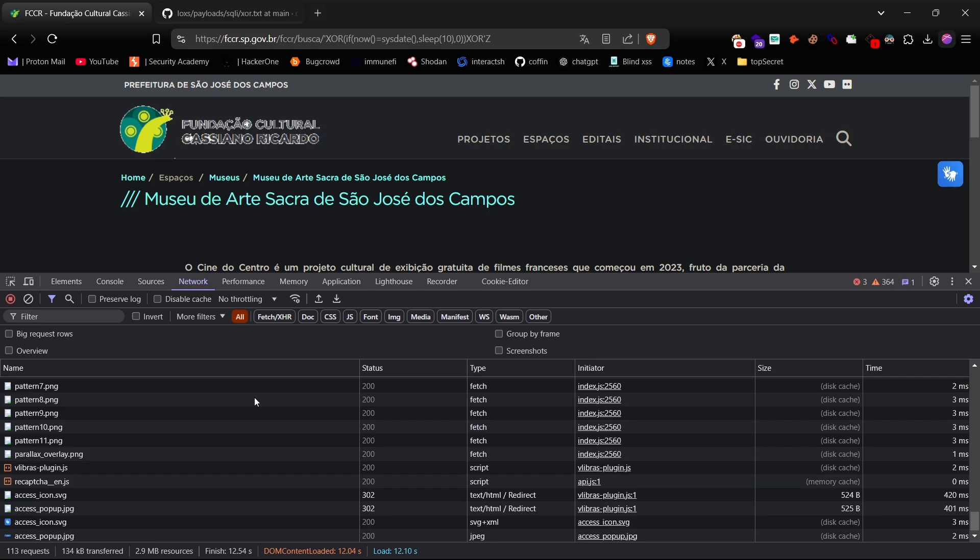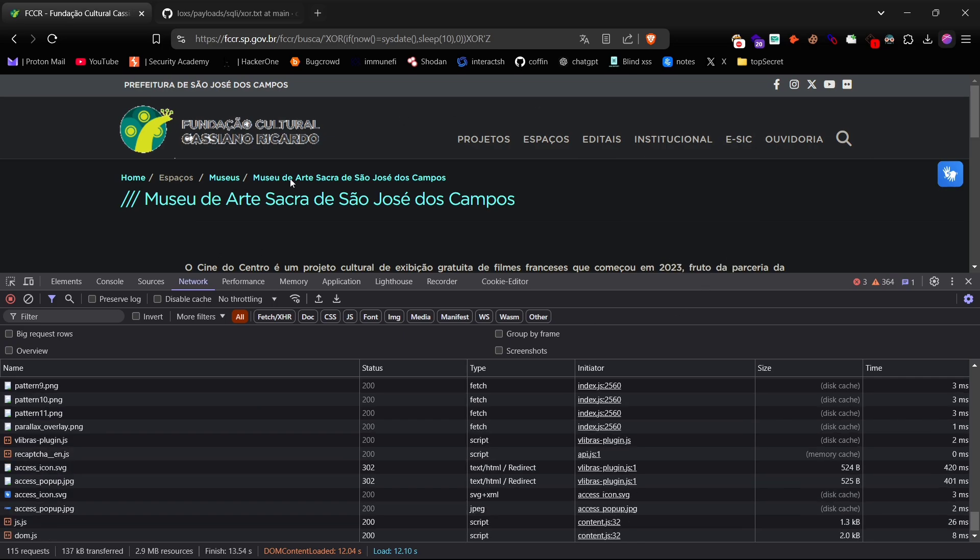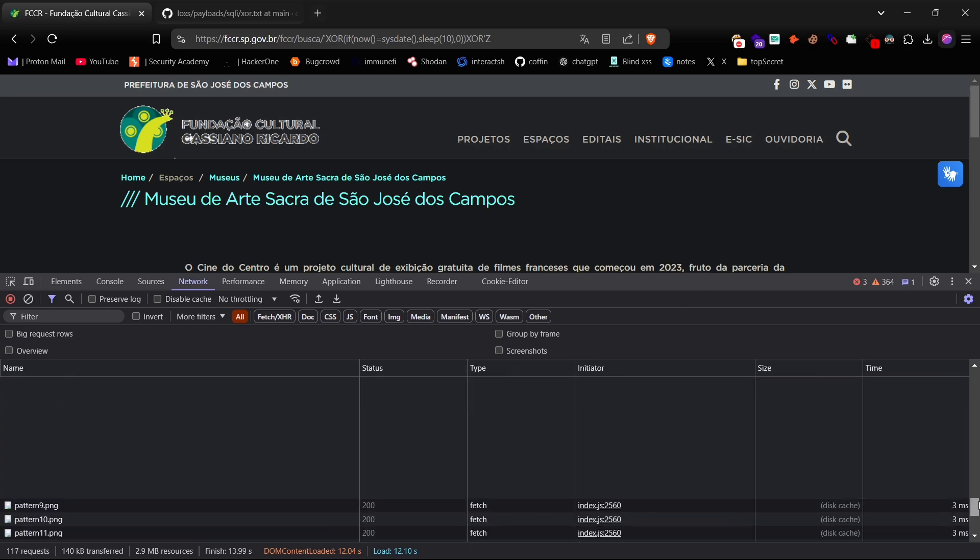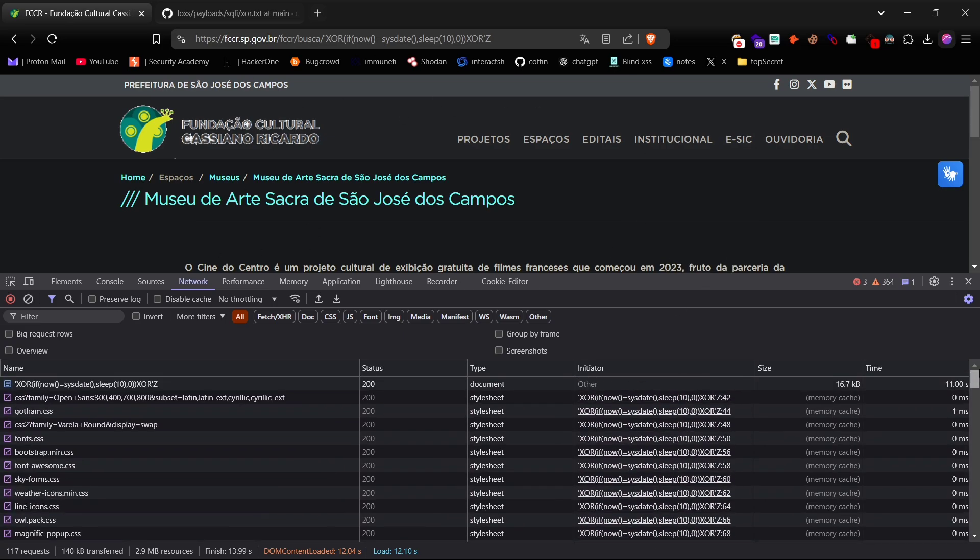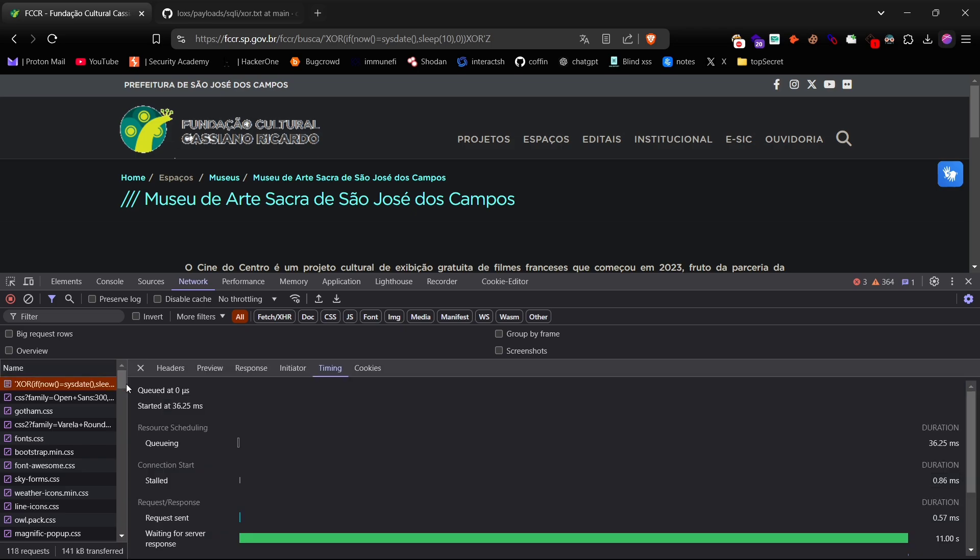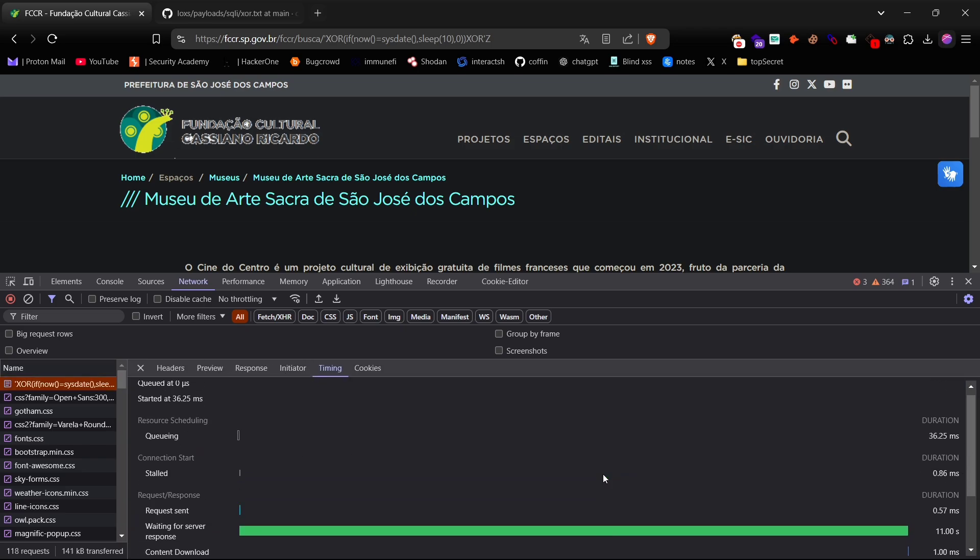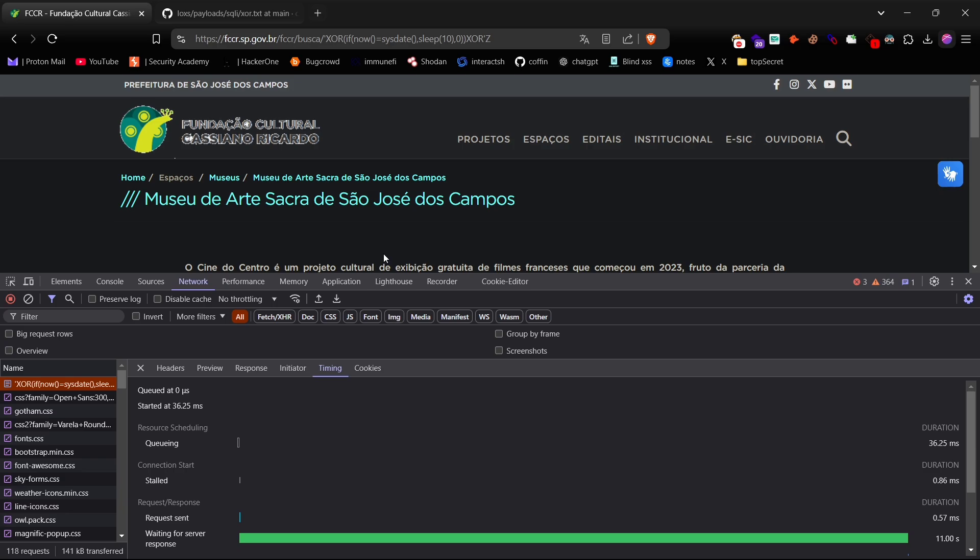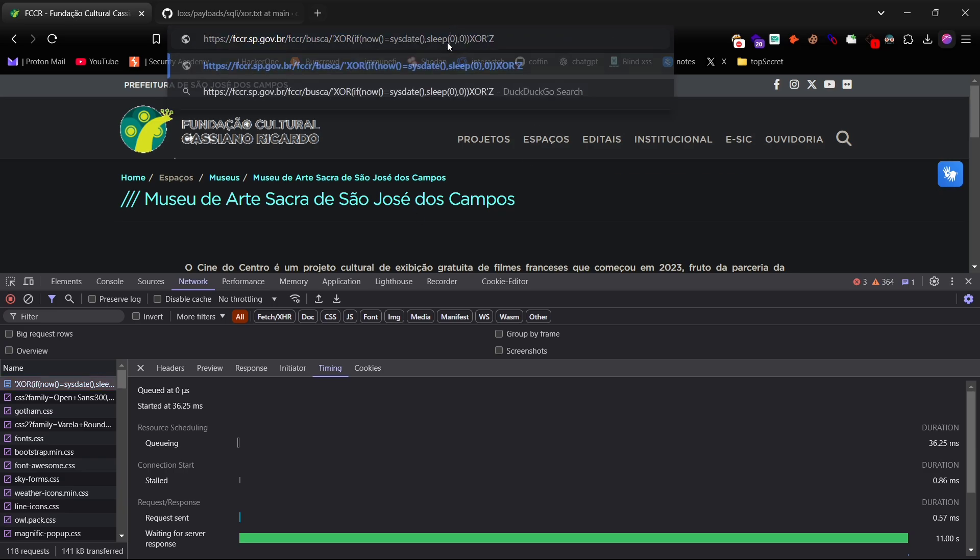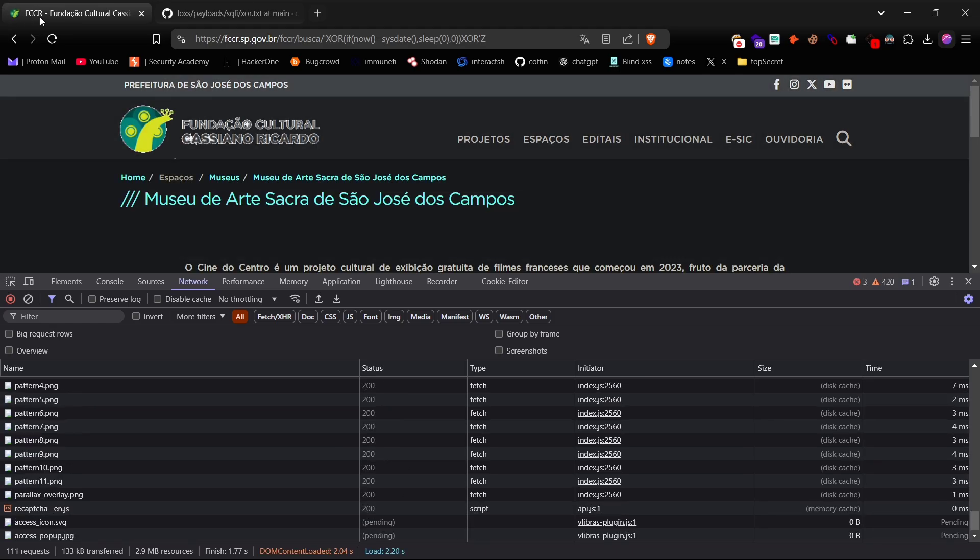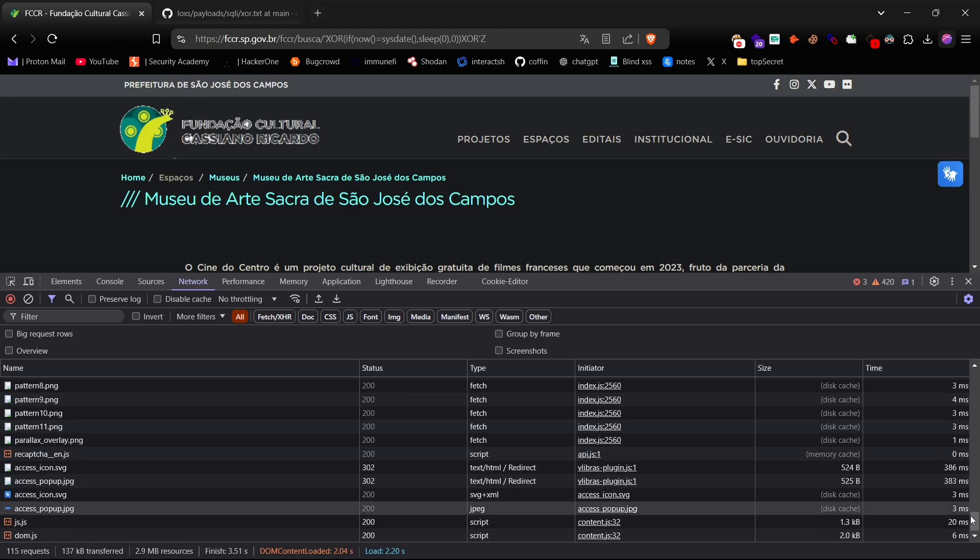Cool, now we can see all the network traffic details. Let's look at our request with the XOR payload and check it out - we have an 11 second delay in the response. All right, now I'll change that delay from 10 seconds down to zero and refresh the site. Look at that, now we're getting an almost instant response.